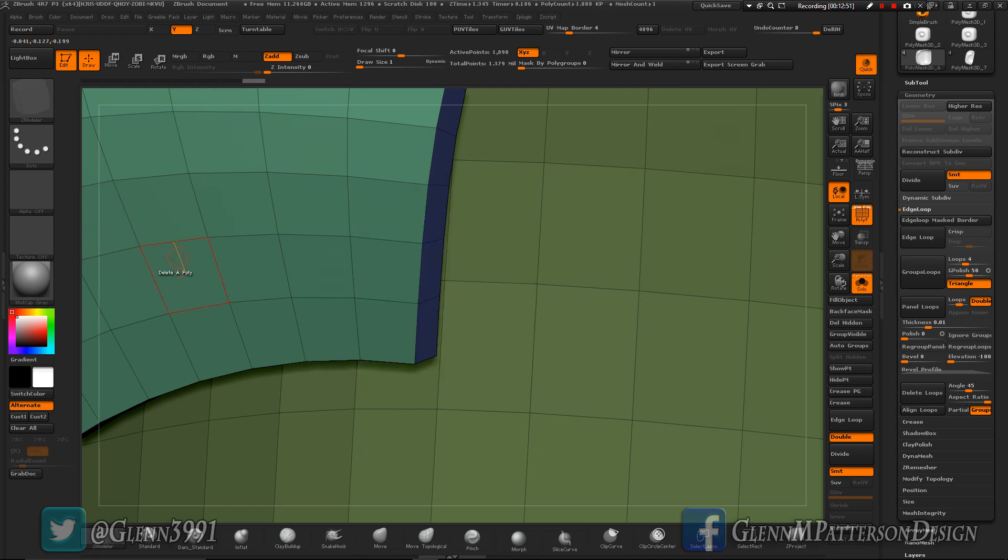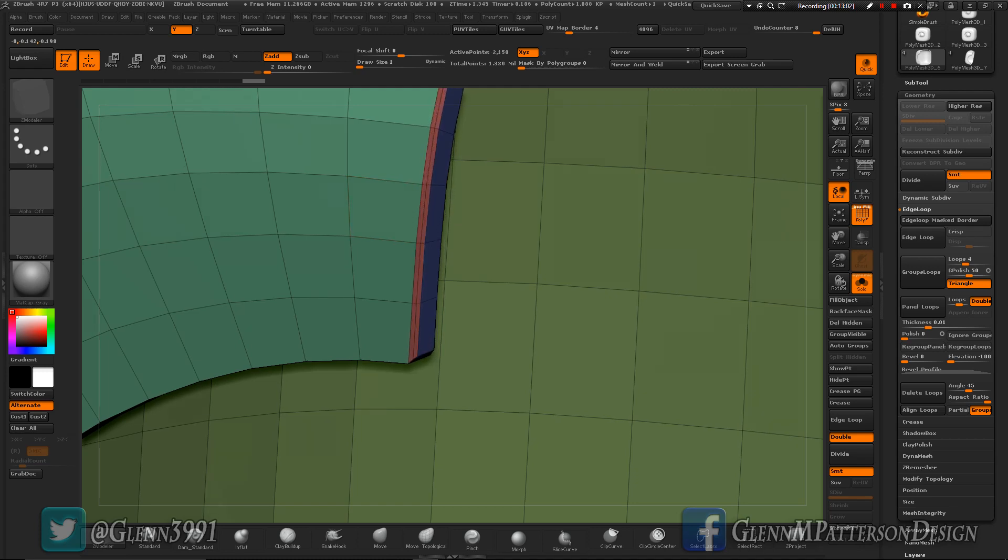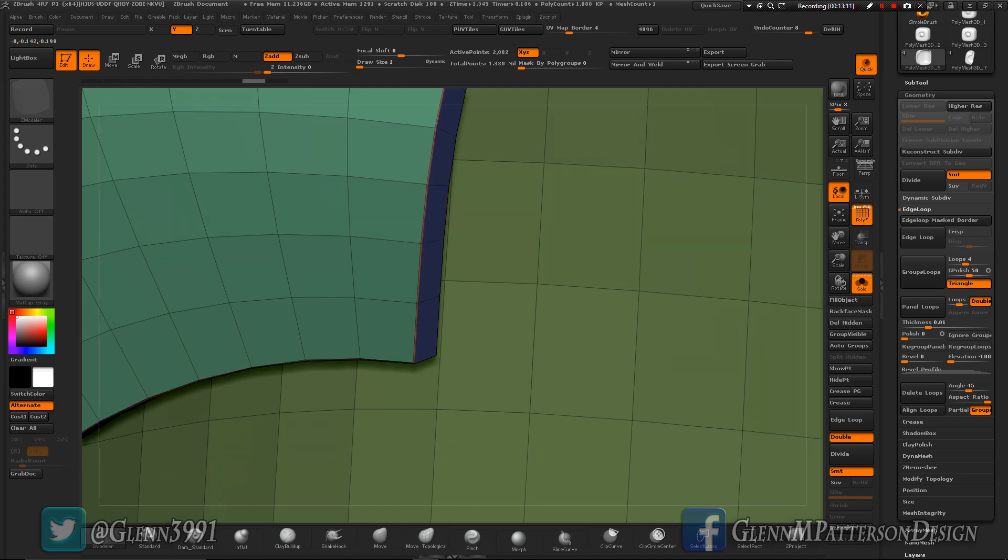Let's go ahead and do bevel edge loop complete. We'll do two rows sharp edge and pay attention to where that orange cursor or the orange square is on each side - that determines where that bevel is going to go. That's not where I wanted that bevel to go, so Ctrl+Z. Let's make sure it's on that purple side and there you go, nice clean bevel where I wanted it.